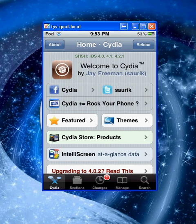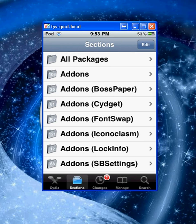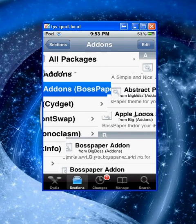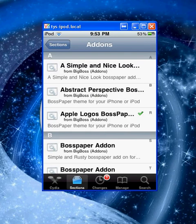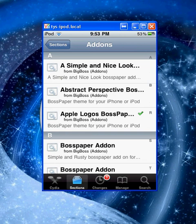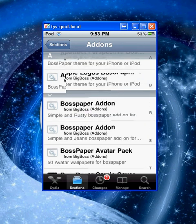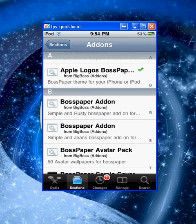We want to go to Sections, then Add-ons, Boss Paper, and there'll be add-ons for pictures and everything.